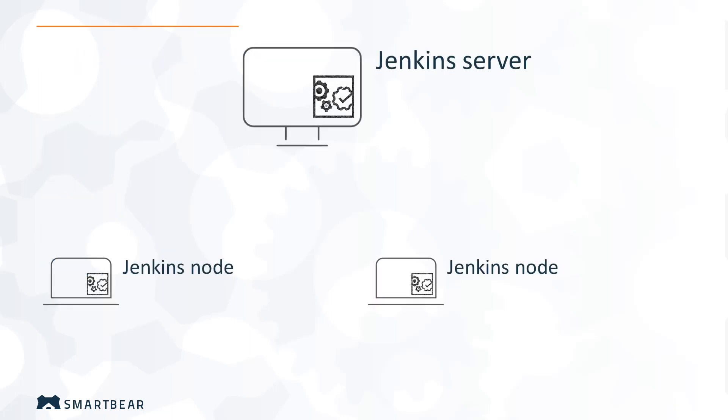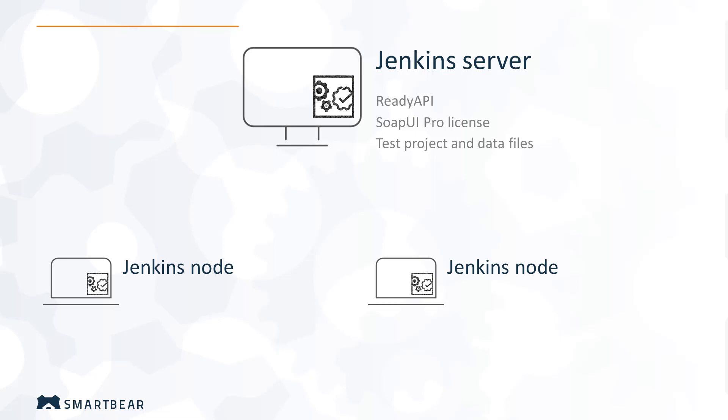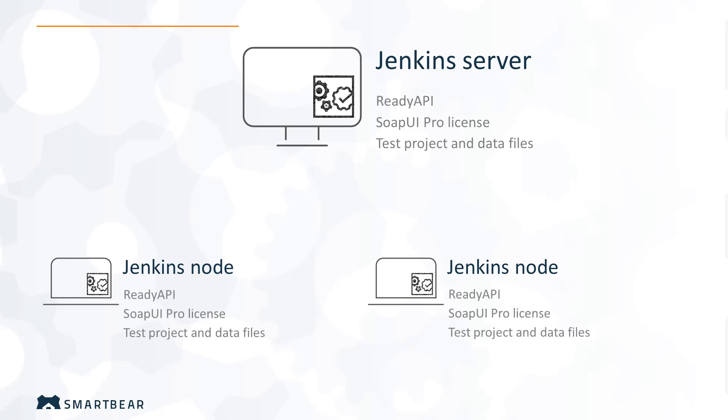You start the runner from a Jenkins job that works on your Jenkins server or on a Jenkins node. The computer where you will run your tests must have ReadyAPI installed and have a SOAP UI Pro license activated. Also, it should have access to your test project and data files it uses. You can copy the project to the computer where your test will run, or have it shared in a folder in your network. If you want to run tests on Jenkins node, then each node should follow the same requirements. It should have ReadyAPI installed and activated, and should have access to your test project and files.